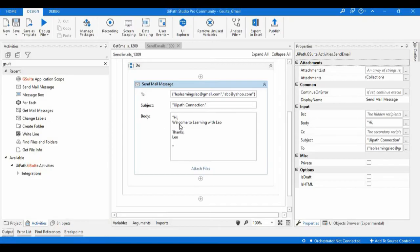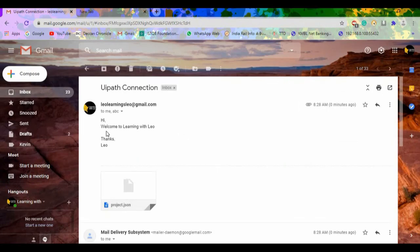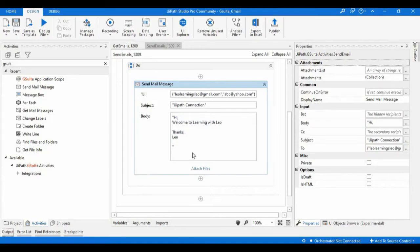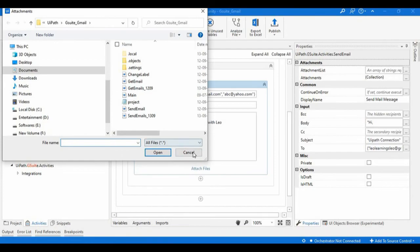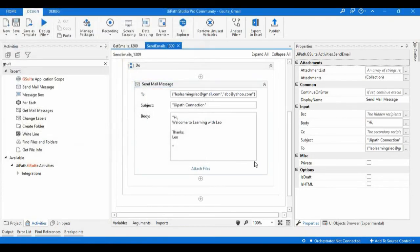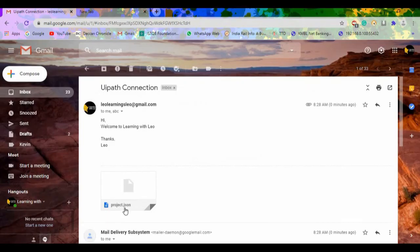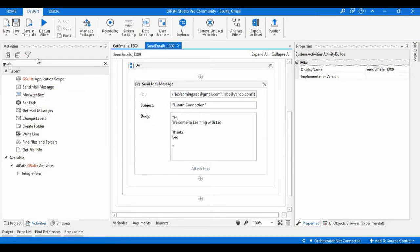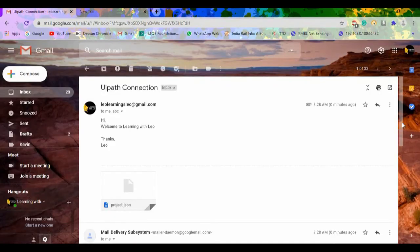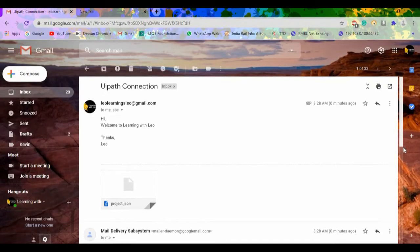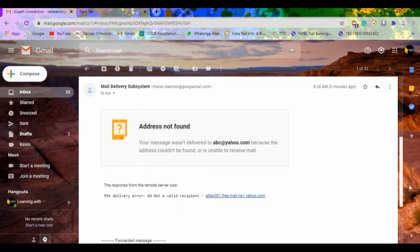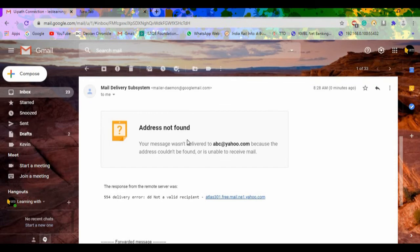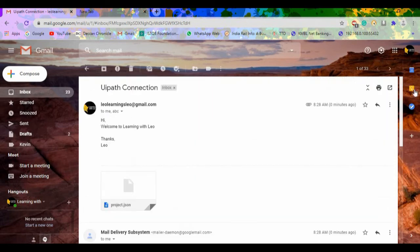We have pasted an attachment which is nothing but the project.json of this particular project. So here we can see all these details. And as the address is copied, that's why it'll be showing some other messages here as well.